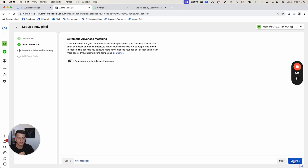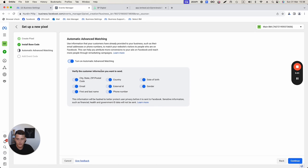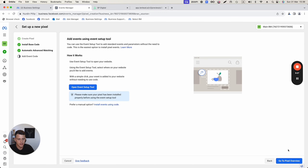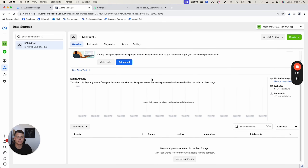To finish setting up the pixel, click Continue, turn on Automatic Advanced Matching, keep everything on, click Continue, and click 'Go to Pixel Overview.' The pixel is now set up and we've verified it was successfully installed on the website. Next we'll set up the Conversion API.